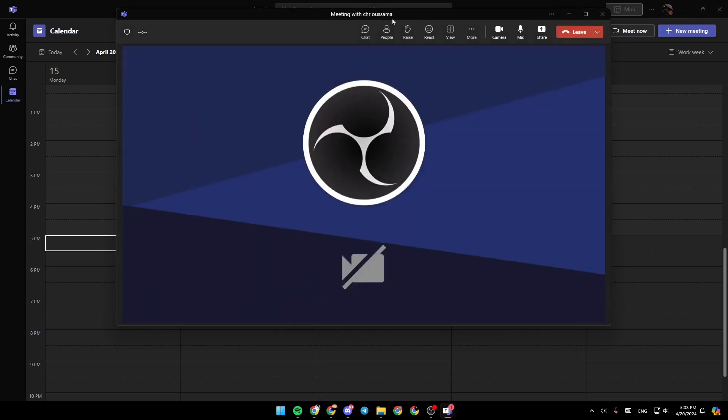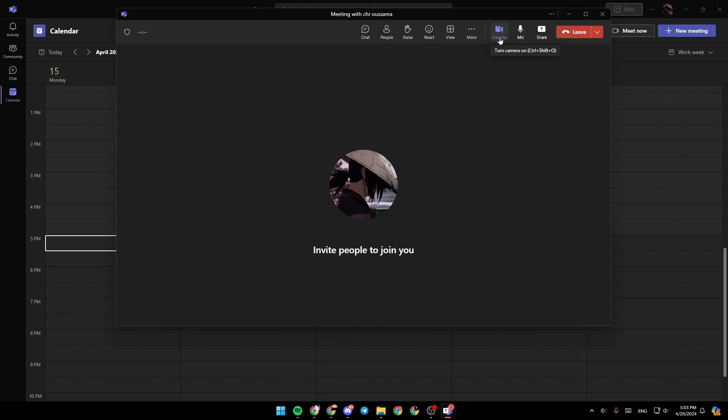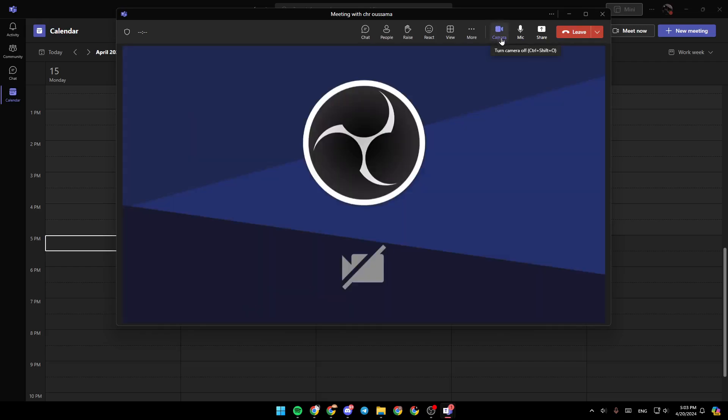So we're going to click right here, and as you can see here in the top, you're going to find all of the options that you would need in the meeting. And here, you're going to find camera, mic, and share. Go ahead and click on camera to turn it off, or click on it to turn it on.